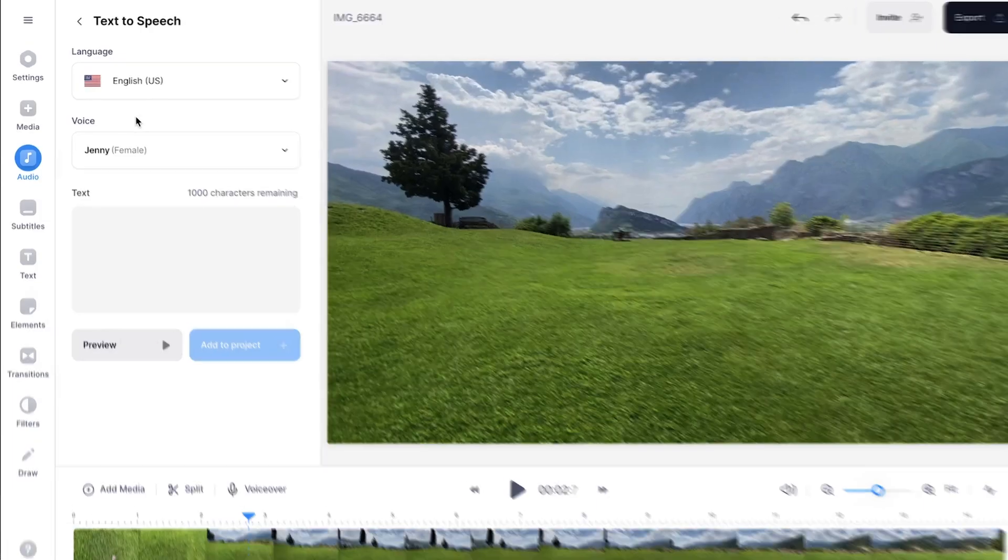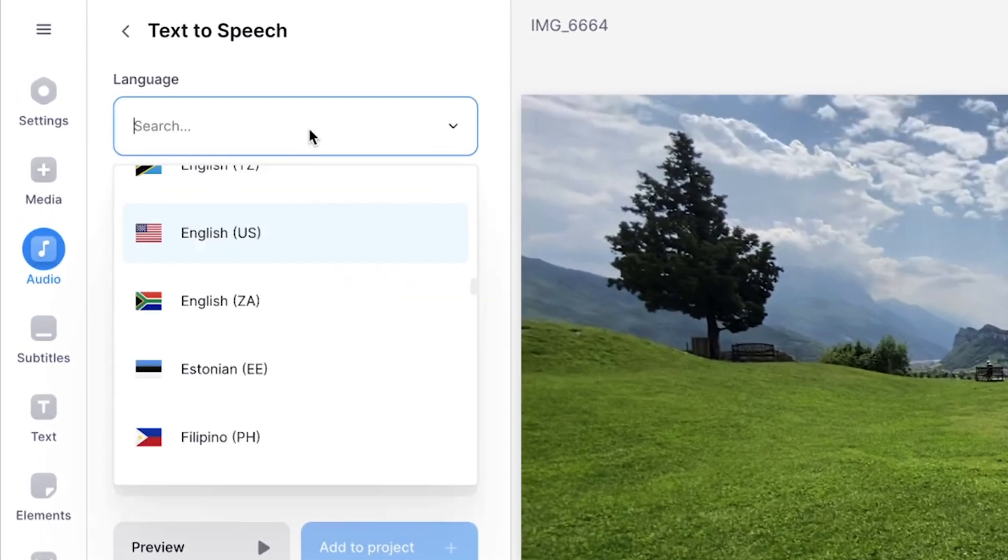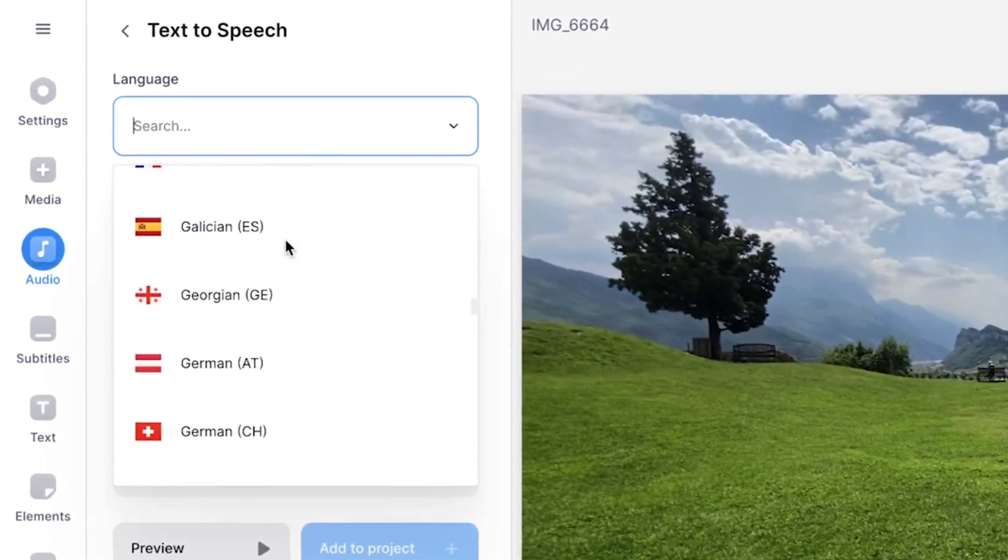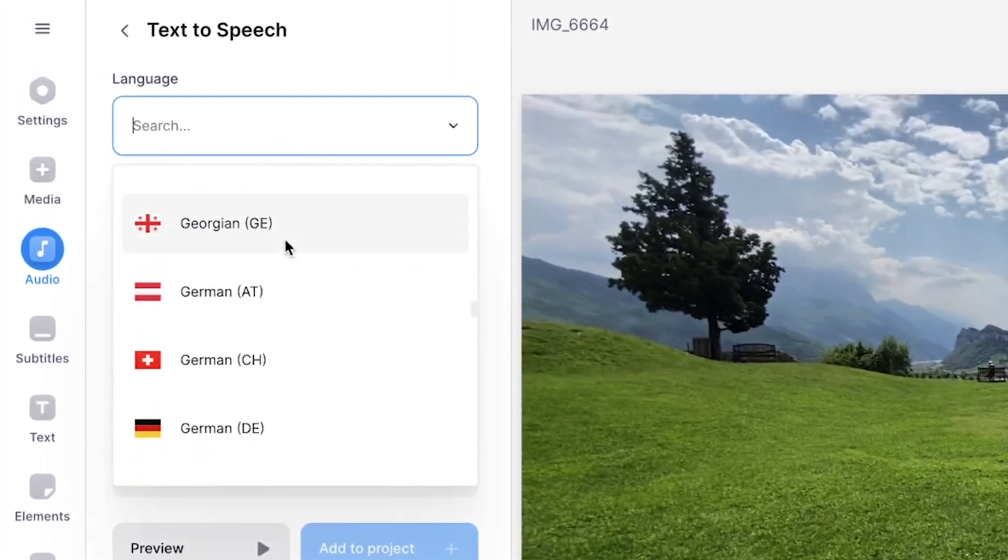Now by default the language is English in a US accent but you can choose between a lot of languages and accents as well such as British.